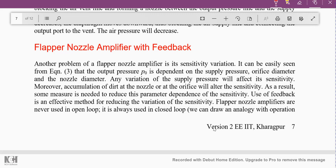This pneumatic control system should also consist of a feedback path, just like operational amplifier applications — those can never be used without a feedback path. Similarly here, we are going to use the flapper nozzle amplifier with a feedback path. Another problem of the flapper nozzle amplifier is its sensitivity variation.